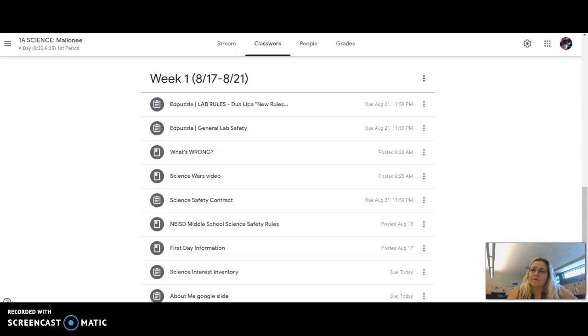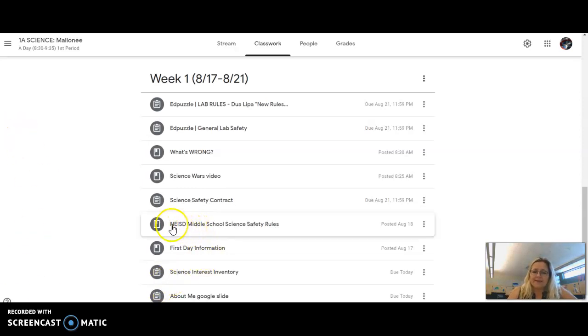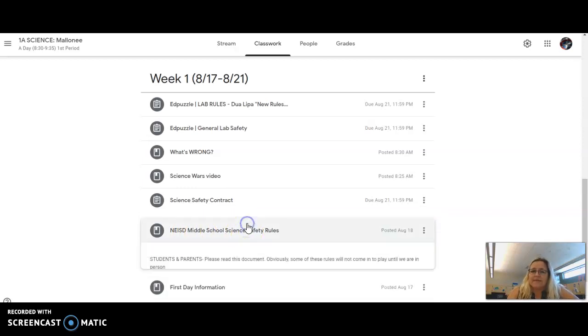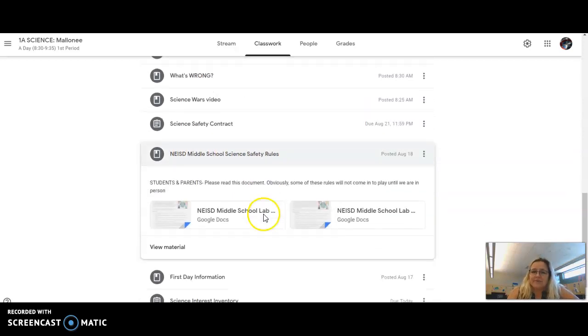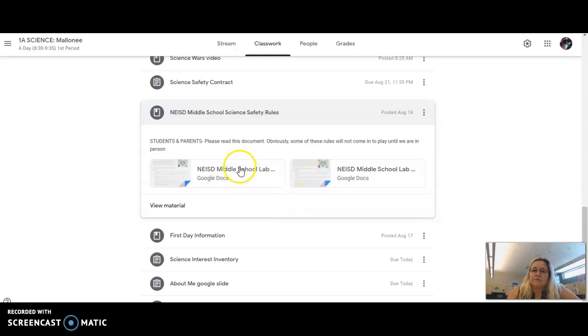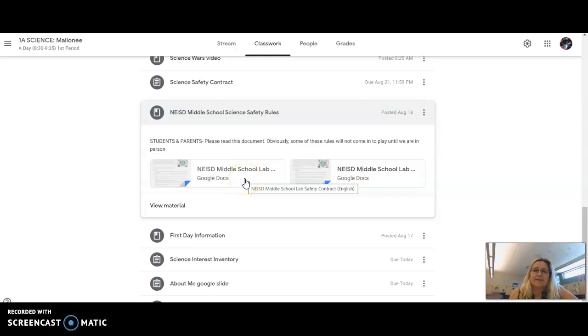If you look on Google Classroom, you'll see that I've added the Northeast Independent School District middle school science safety rules. It's listed in English and Spanish.